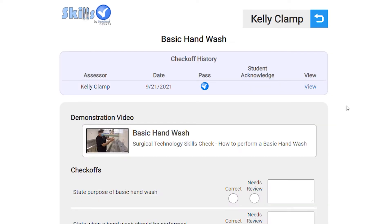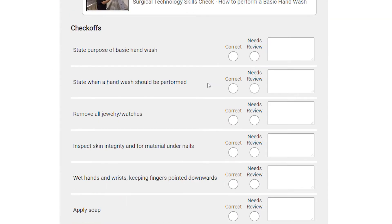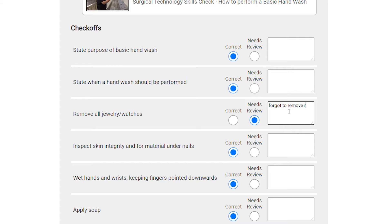On the check-off page, you can see a history of this student's attempts at this check-off and a list of each of the steps in this check-off. Simply choose correct or needs review for each step.